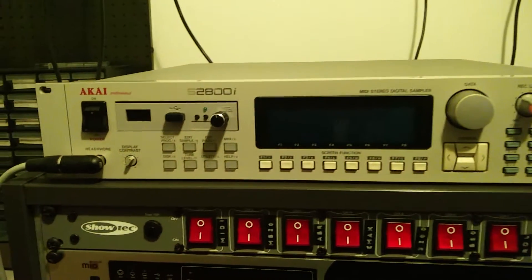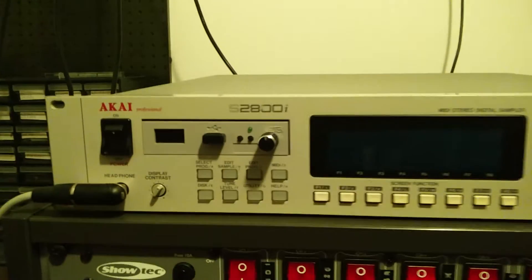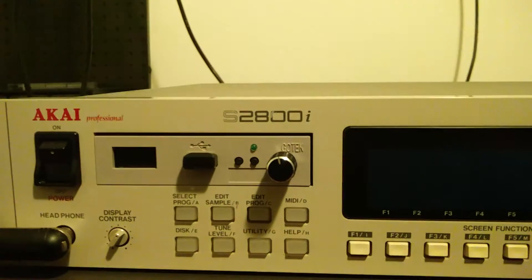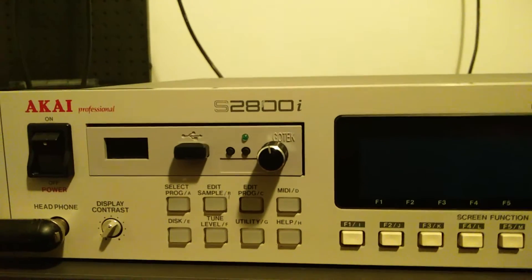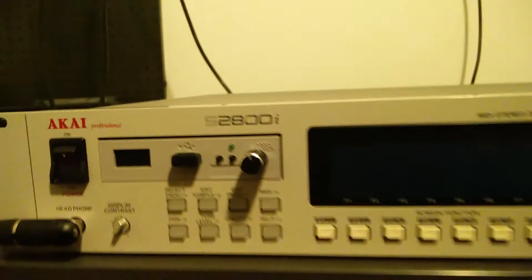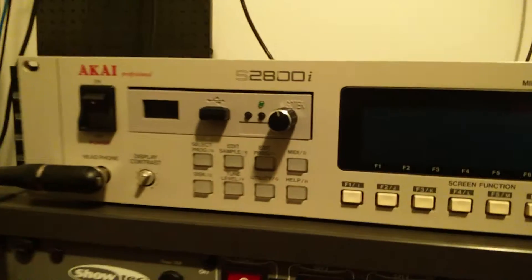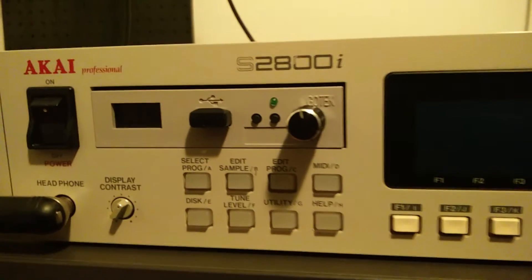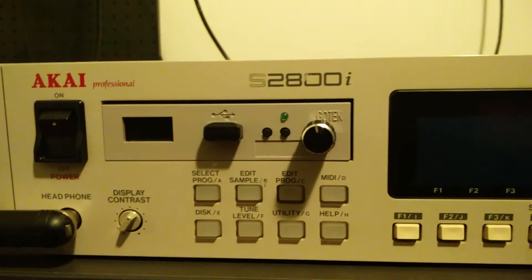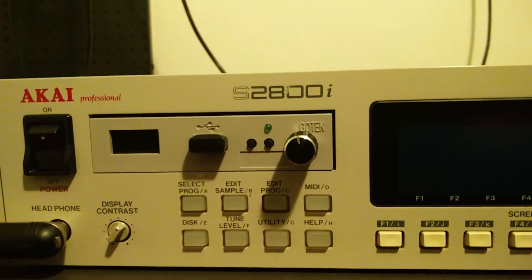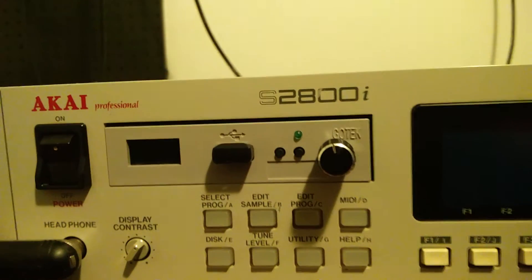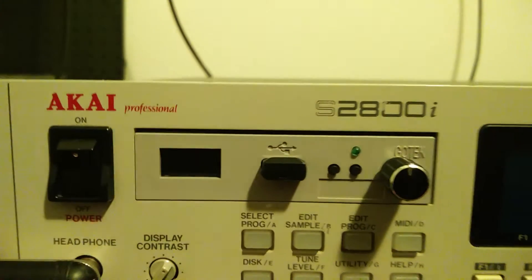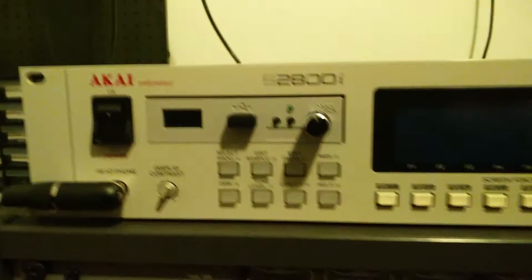So just a short video. What we have here is an Akai S2800 and what I want to illustrate with this video is this floppy drive emulator which has the capability to load from a USB stick. Okay, let's get going.